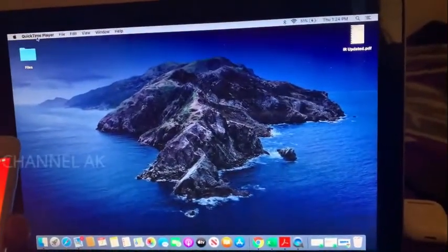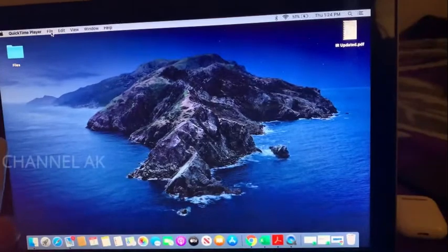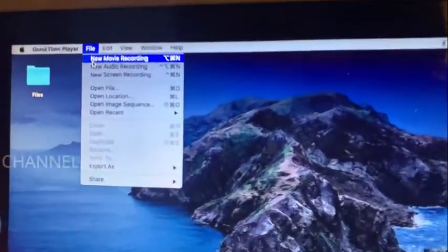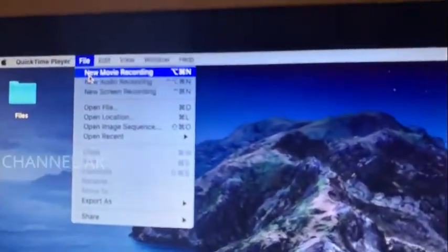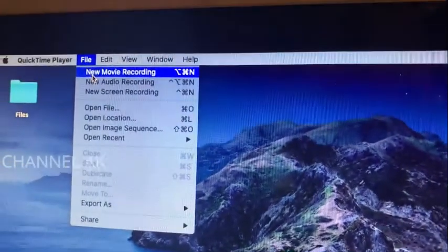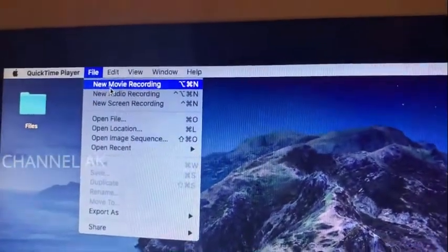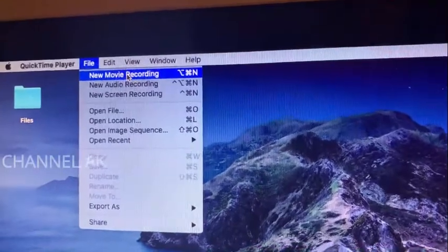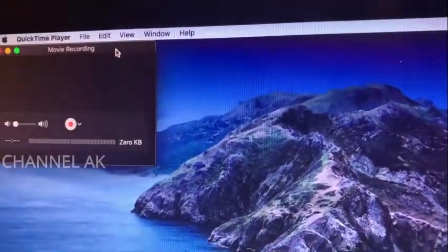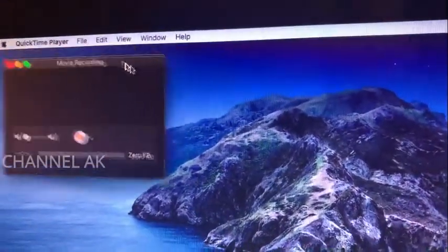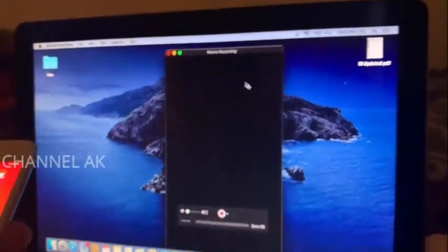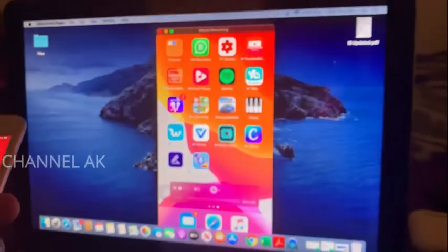Click on the QuickTime Player. Click on File, then click on the next window. There is a New Movie Recording window.